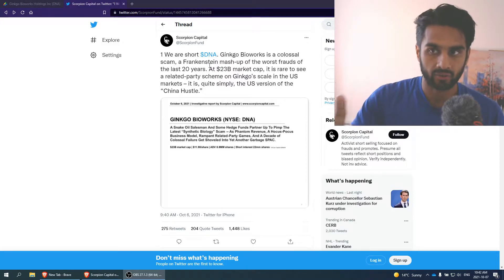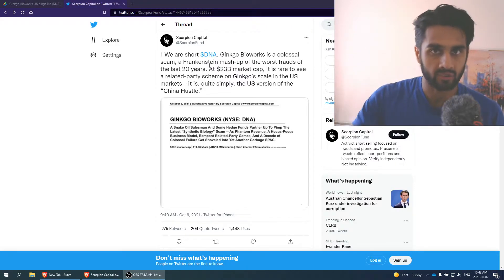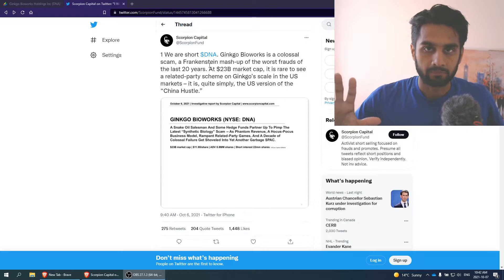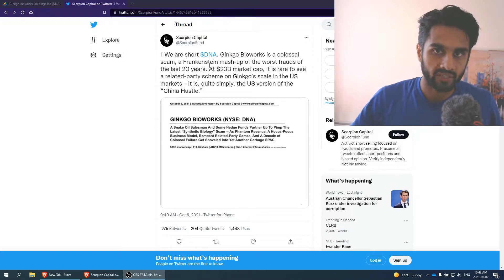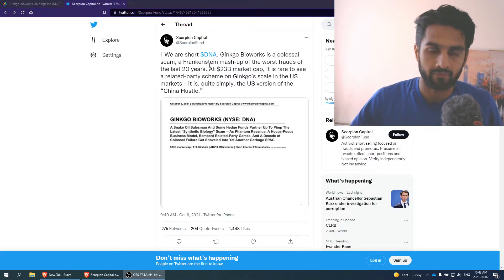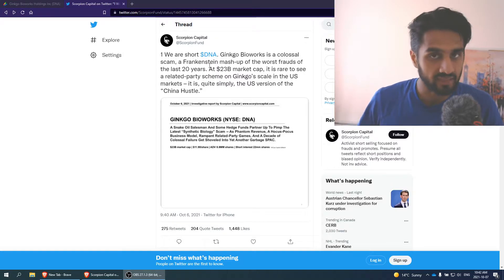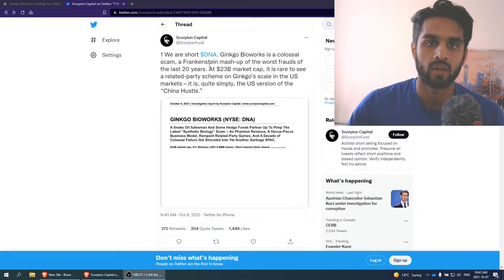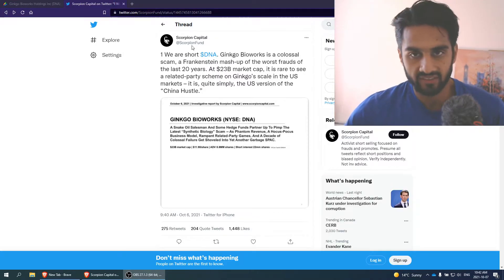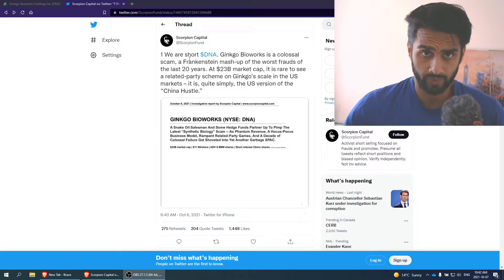But then you have short selling that is valuable in certain areas in our industry, especially where there are companies posting fraudulent claims that mislead investors. And this is where short sellers come into play because in some sense, they are there to protect the public.